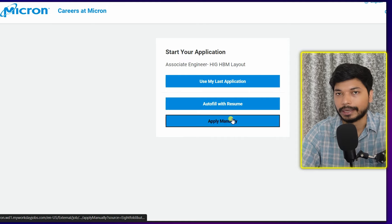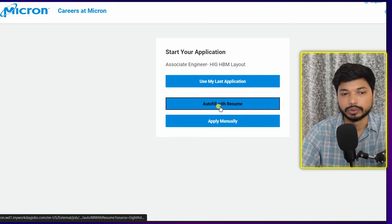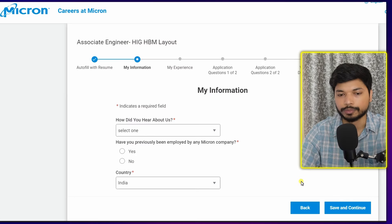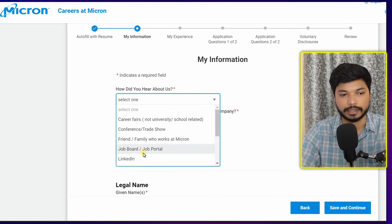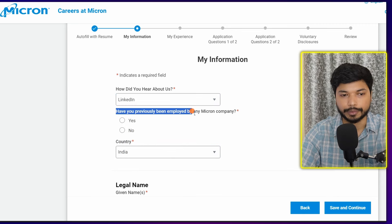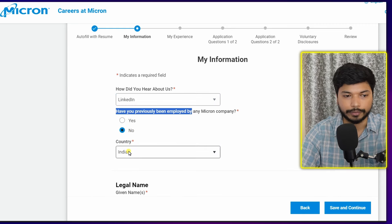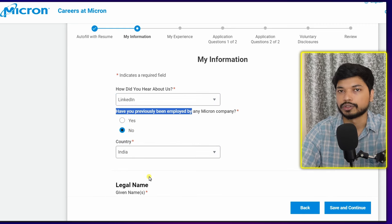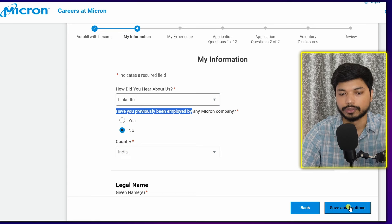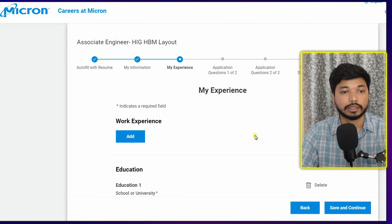Once you create an account, you will get three options: 'Use my last application,' 'Auto fill with resume,' or 'Apply manually.' Mostly choose 'Auto fill with resume.' When you upload your resume, most basic details like your name, email ID, and phone number will automatically get filled in, saving your time. Click 'Next.' On the 'My Information' page, under 'How did you hear about us,' select LinkedIn, and under 'Have you previously been employed at Micron,' select your answer and your country.